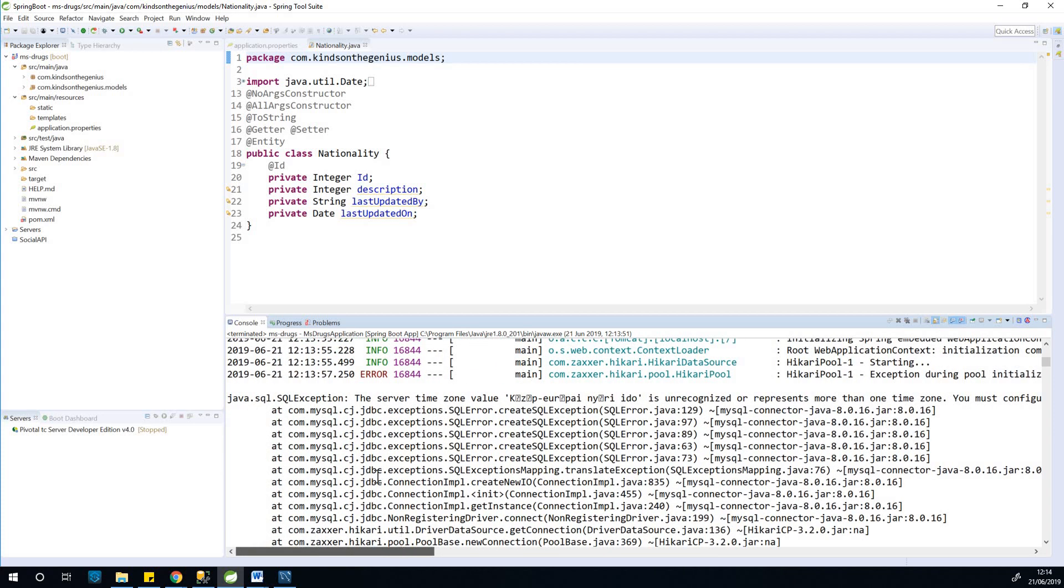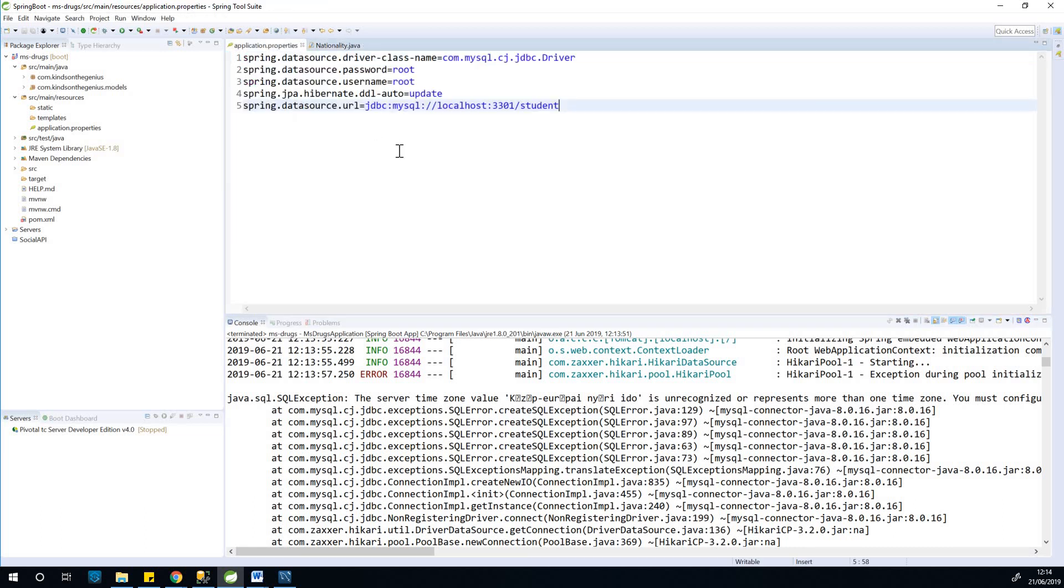So now the problem is coming from this place. We have this database in a particular time zone and the application in a different time zone.